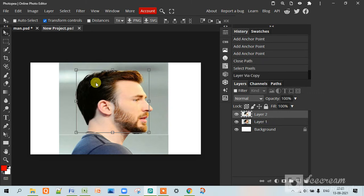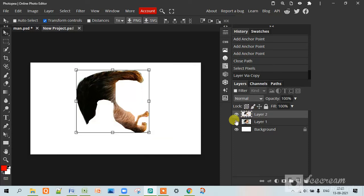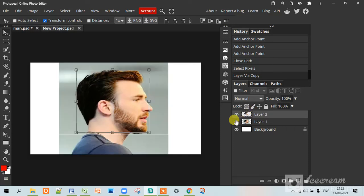So this will duplicate the layer. So if we hide this we can see the layer duplicated and then we will take an image of city or anything we want to put in the hair.